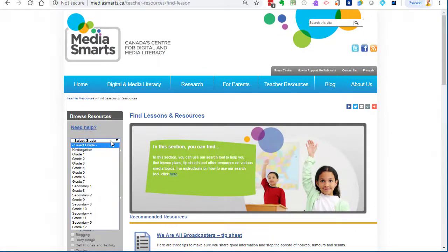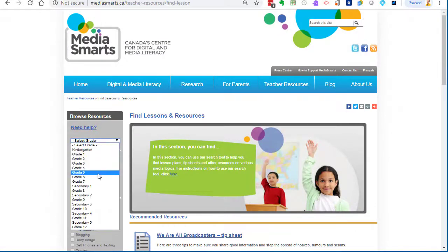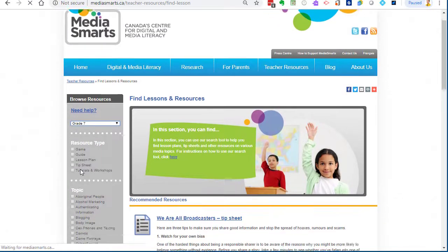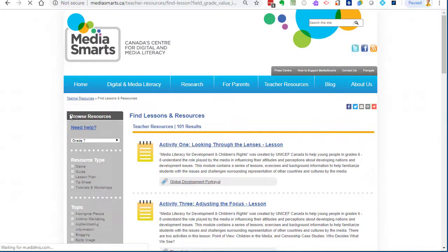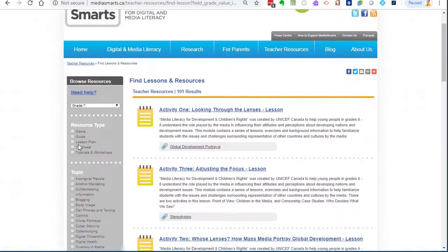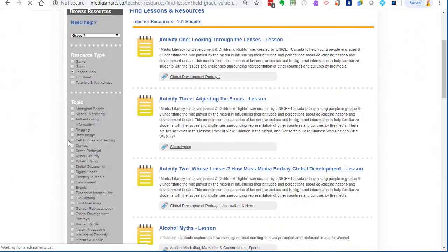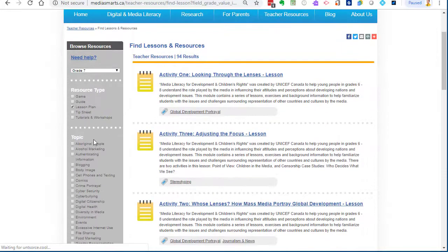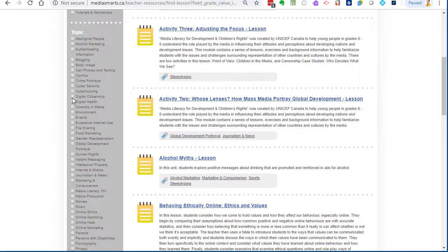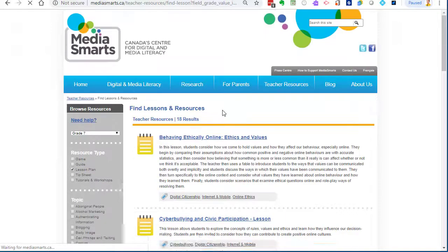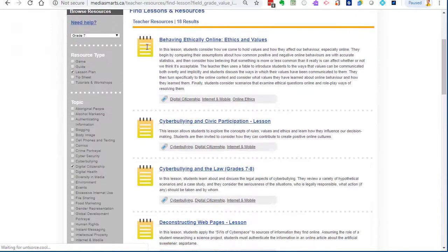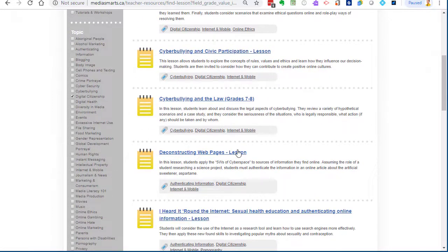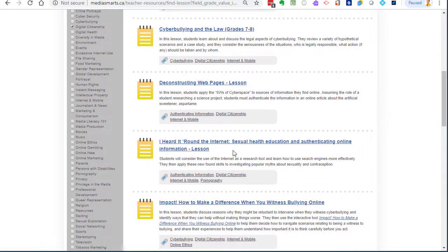In here you can select your grade like you were before, then you can say what type. Do you want a game? Do you want a lesson plan? Let's pick a lesson plan and let's make the topics about digital citizenship. These are all of the lesson plans that will show up that you can download for free and work through.